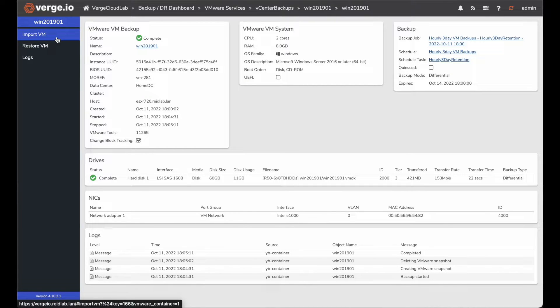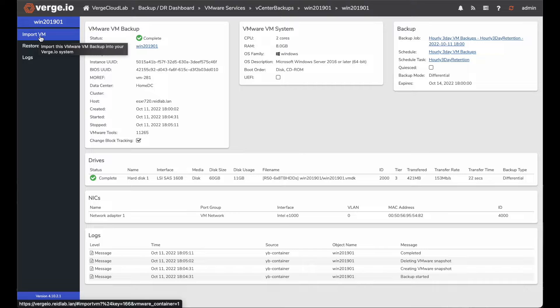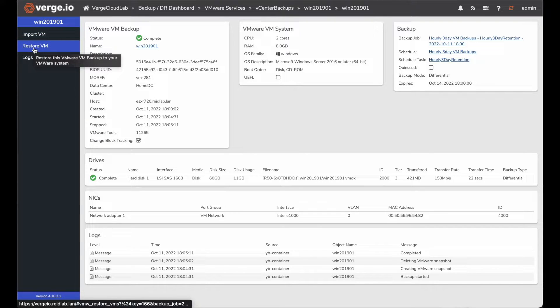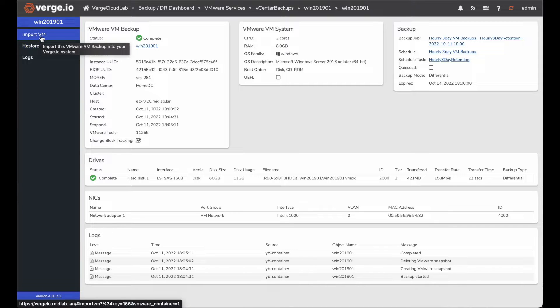Once I click on that, I have a couple options on my left hand navigation bar. I can import the VM, which we're going to do today. But if I wanted to restore it from a backup from that specific backup, I could restore it into vCenter from here. So let's go ahead and click import.